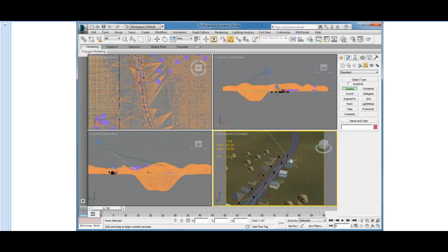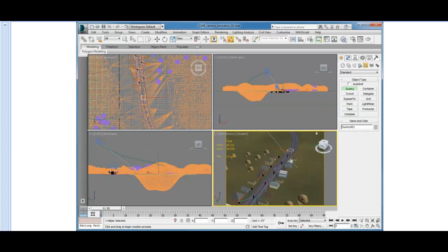In the Perspective viewport, somewhere in the Road area, click and drag to create the dummy object. It doesn't matter how big you create your dummy. That has no effect on how the dummy operates. So make the dummy as large as you need to in order to be able to see it.